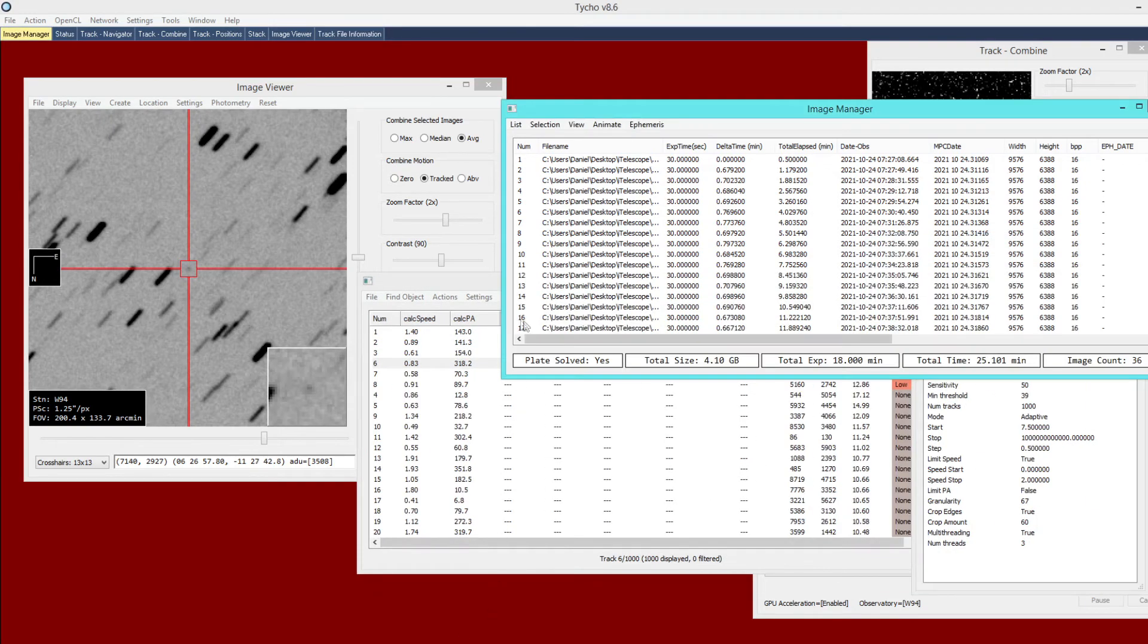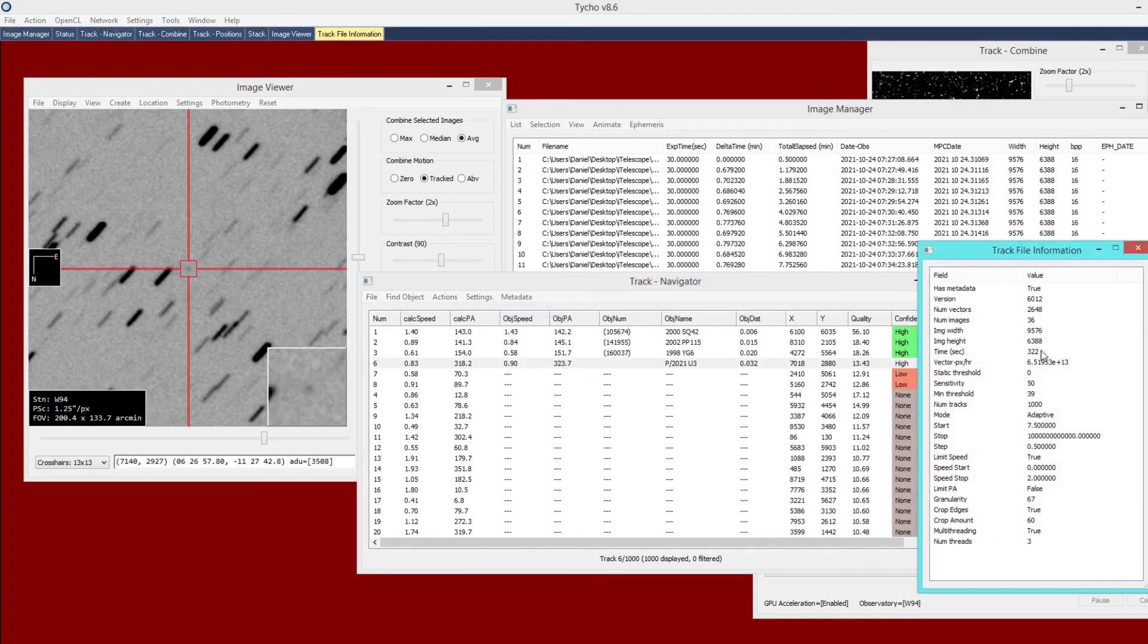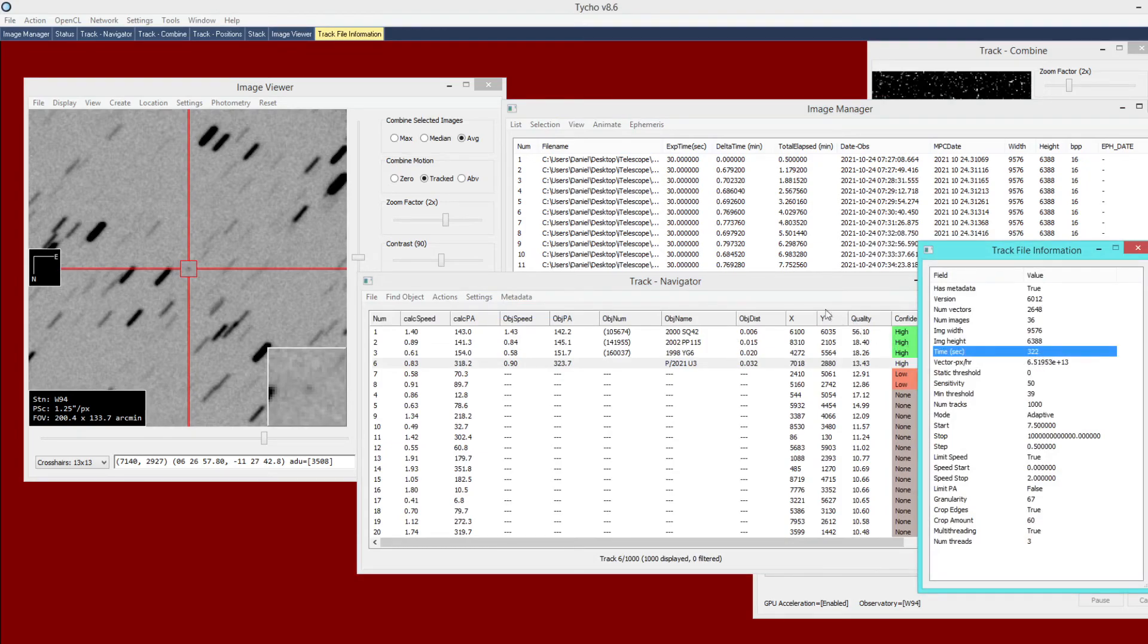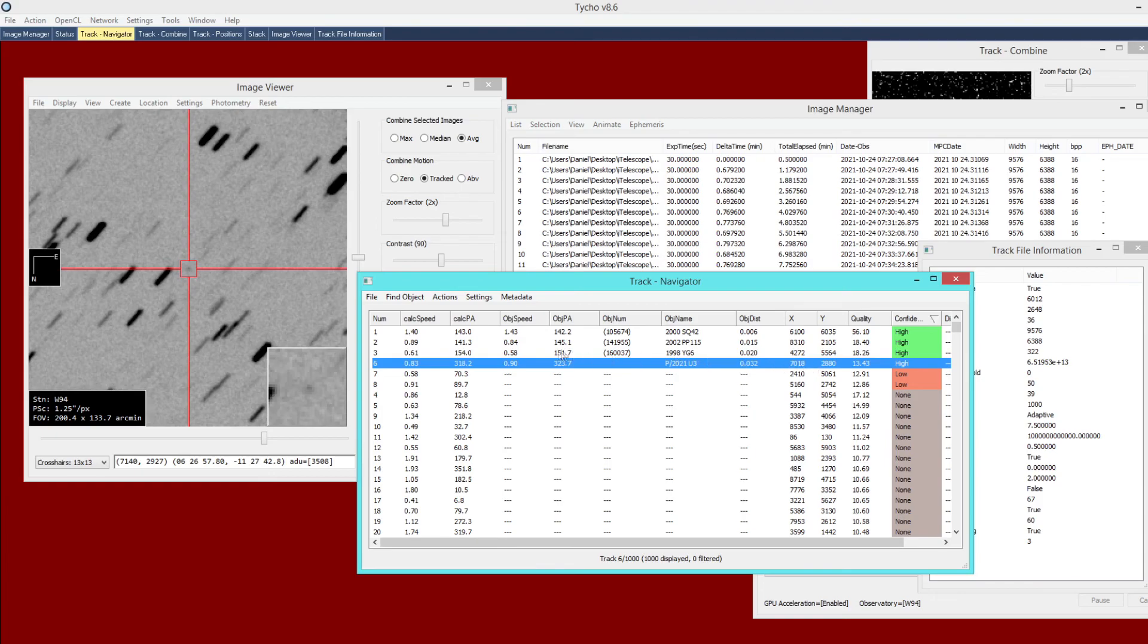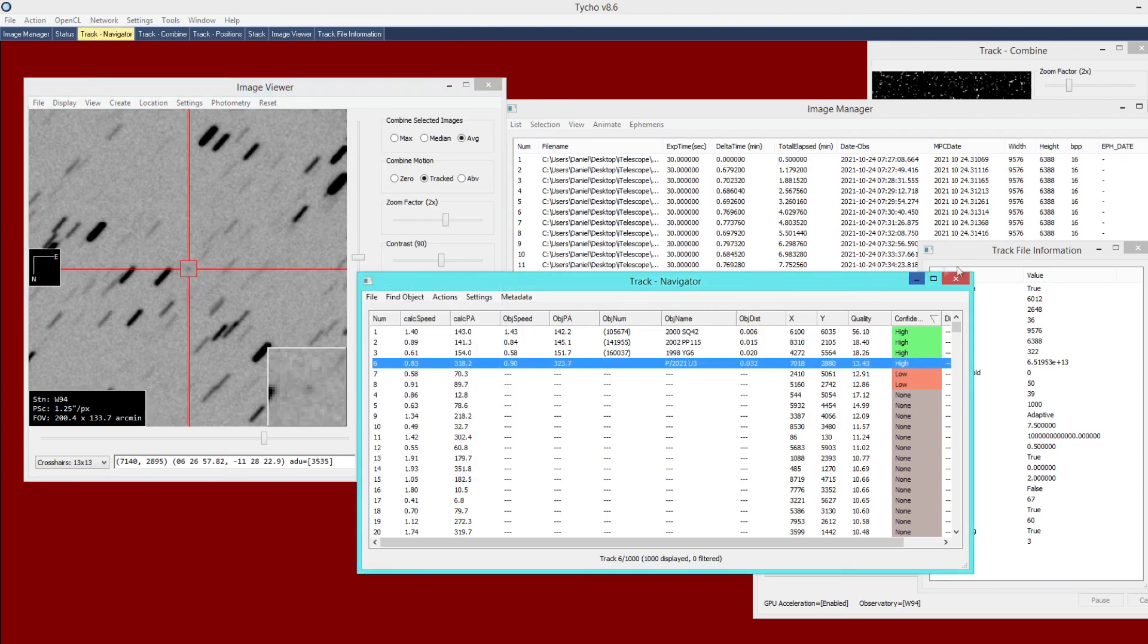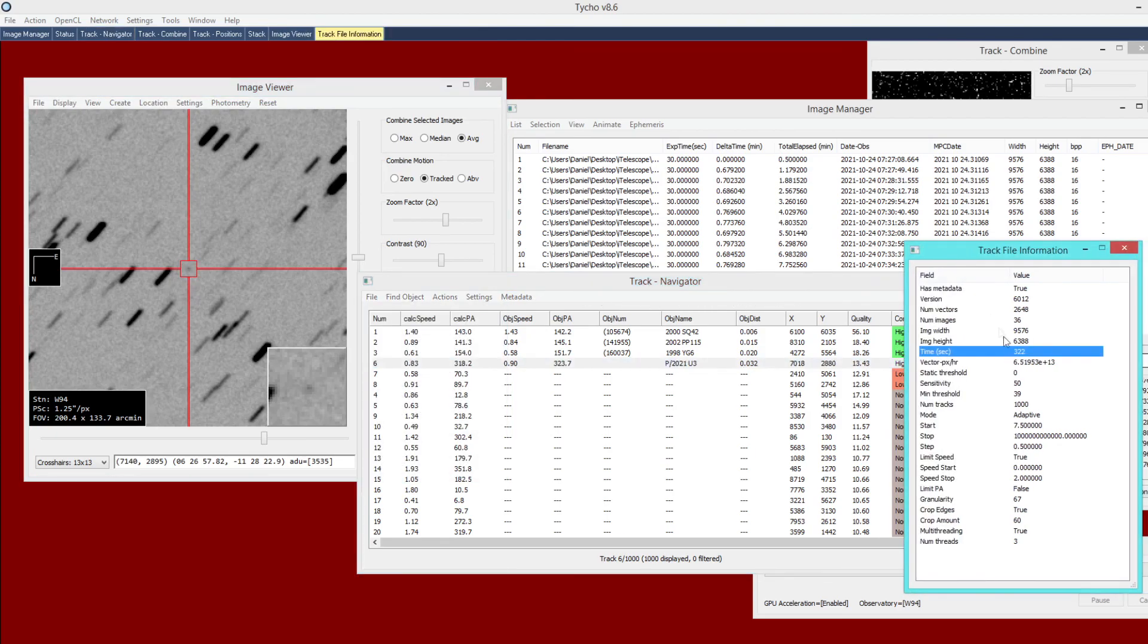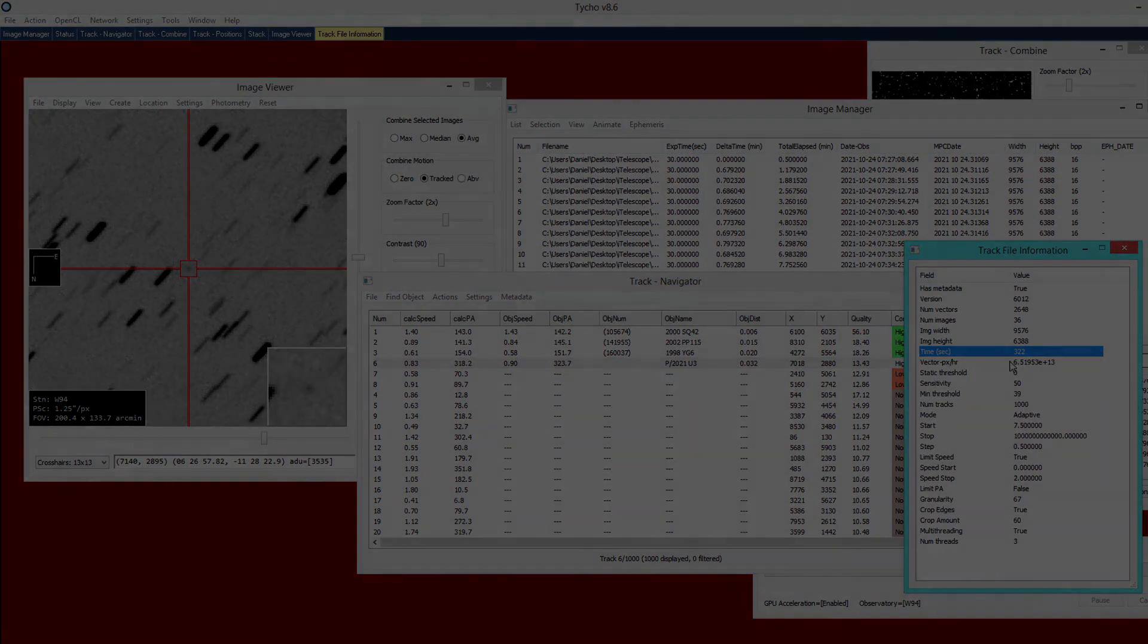With the new version, the processing time is 322 seconds, so noticeably faster, and it came back at high confidence for this particular object. So we're still able to detect it, and it took a lot less time. Again, with the new version, we have fewer false positives, so we can still detect these faint objects and do so in a lot less time. Well, that's about it for this video. Thank you for watching, and see you next time.